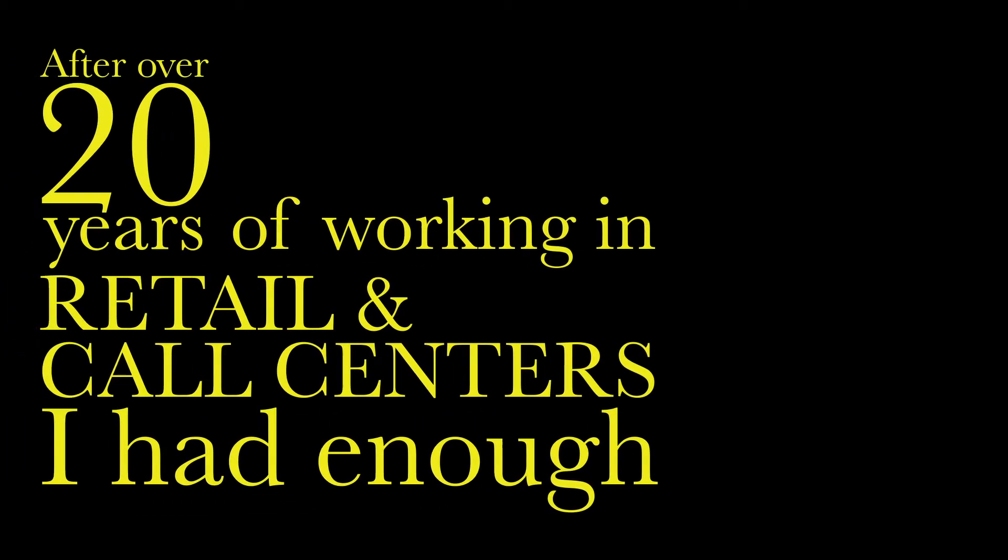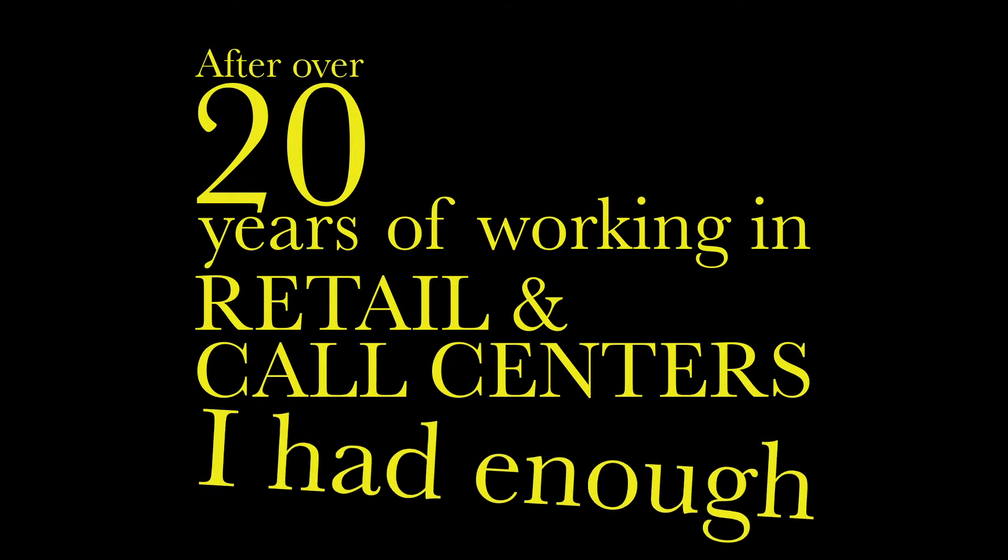Why do I do it? After over 20 years of working retail and call centers, I had enough.